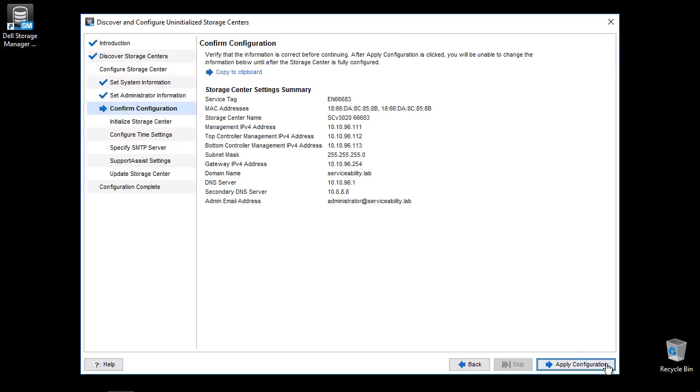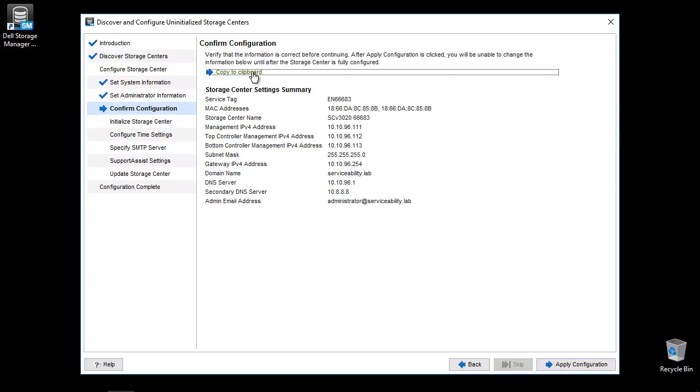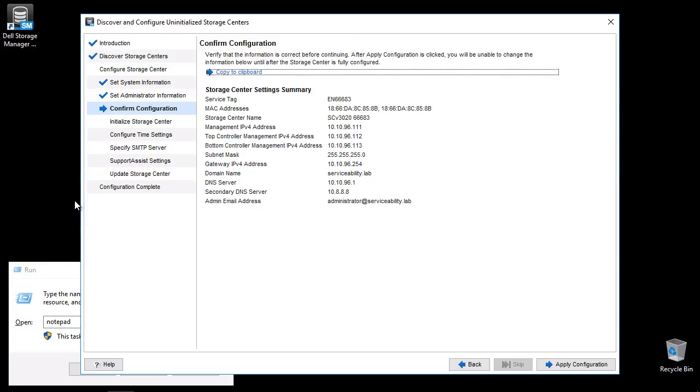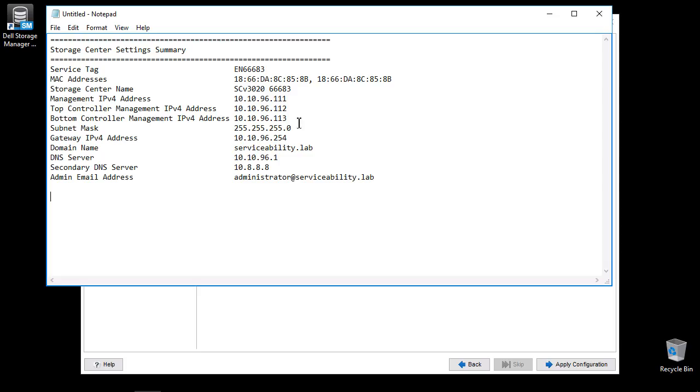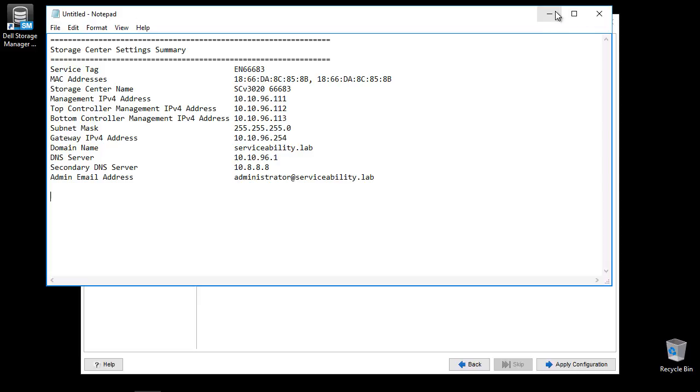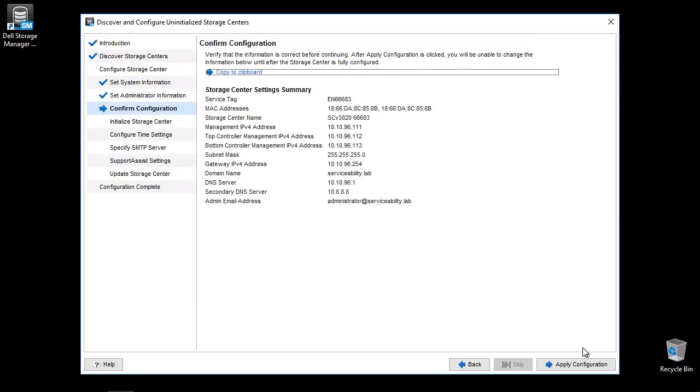Review the summary page. It is recommended to use the Copy to Clipboard feature and save the configuration to a file. Click Apply Configuration to continue.